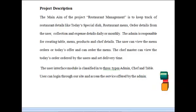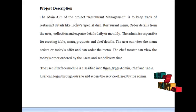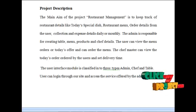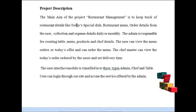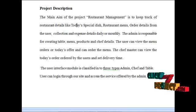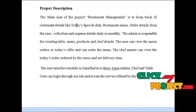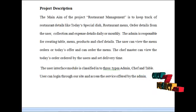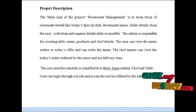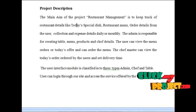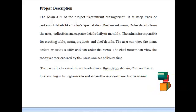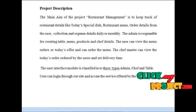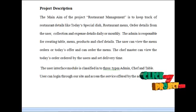The main aim of the project store management is to keep track of the restaurant details like today's specialties, restaurant menu, order details from the user, and collection and expense details daily or monthly. The admin is responsible for creating the table, menu, products, and chef details. The user can view the menu orders and today's offers and can order from the menu. The chef master can view today's orders placed by the users and set the delivery time.